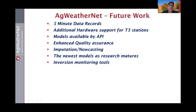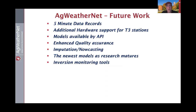For future work, we'd like to pursue five-minute data records for all weather stations for higher resolution. Additional hardware and vendors will be included in our tier 3 network. We'd like to make model data available by API so you can build on those models as you see fit. We'll continue to enhance our quality assurance program with new algorithms to identify drift and calculate imputed or nowcast-corrected values. We'll add newest research models to the portal, and as our tower network matures, we'll include more inversion monitoring tools.